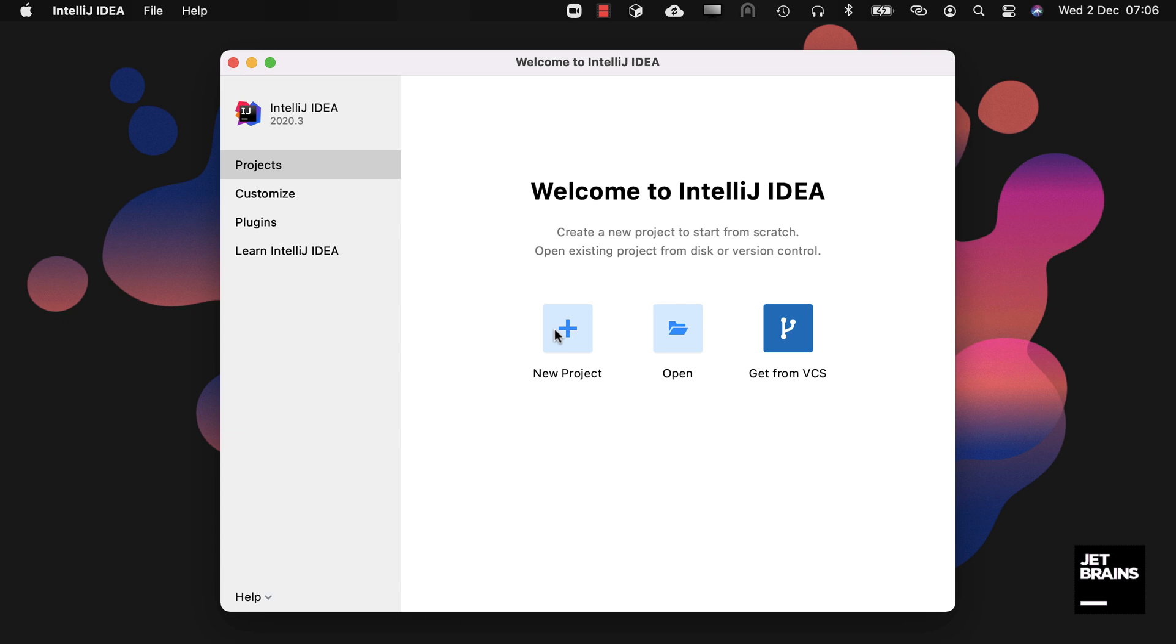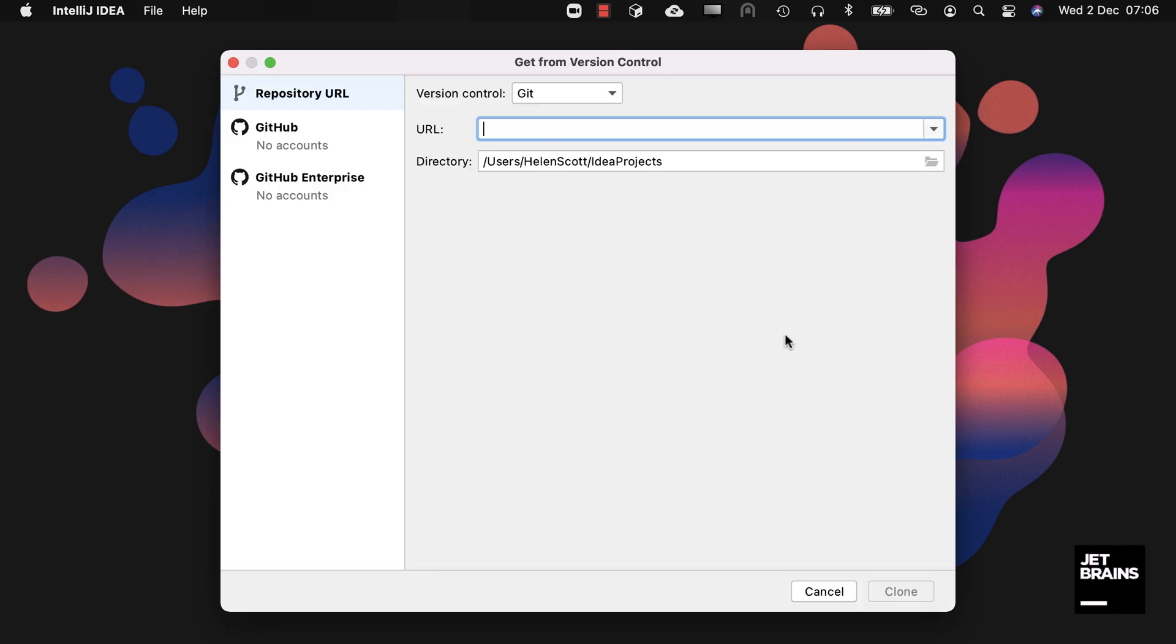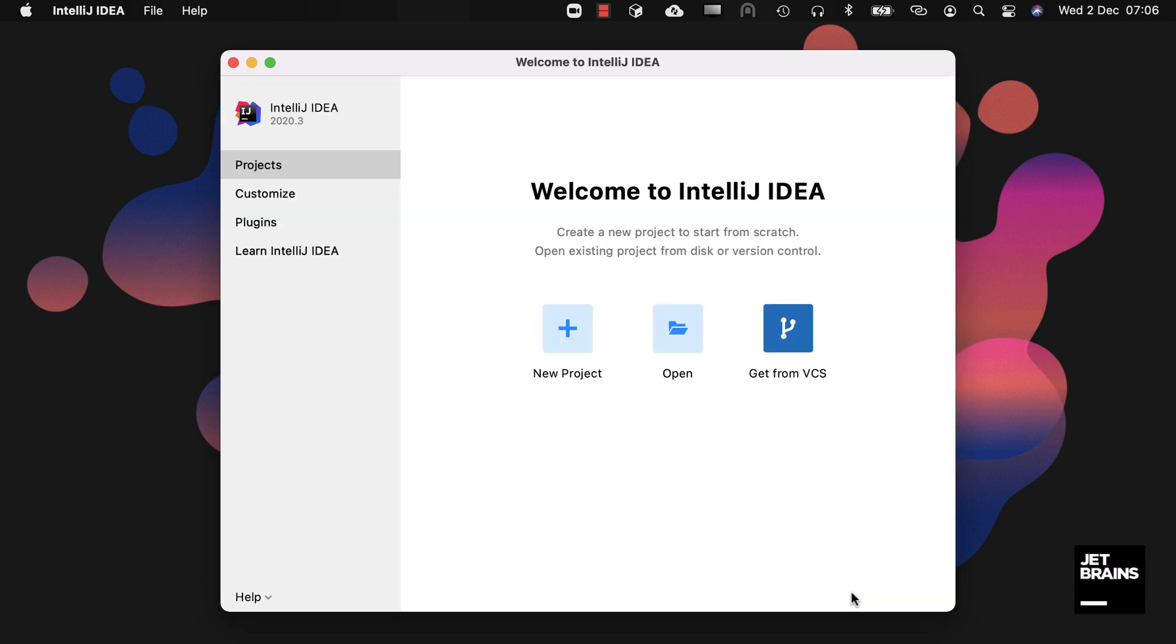We can get a project from version control by pasting the link here and then pressing Clone to create a copy on our local machine. We can also open an existing project from our machine by navigating to it.